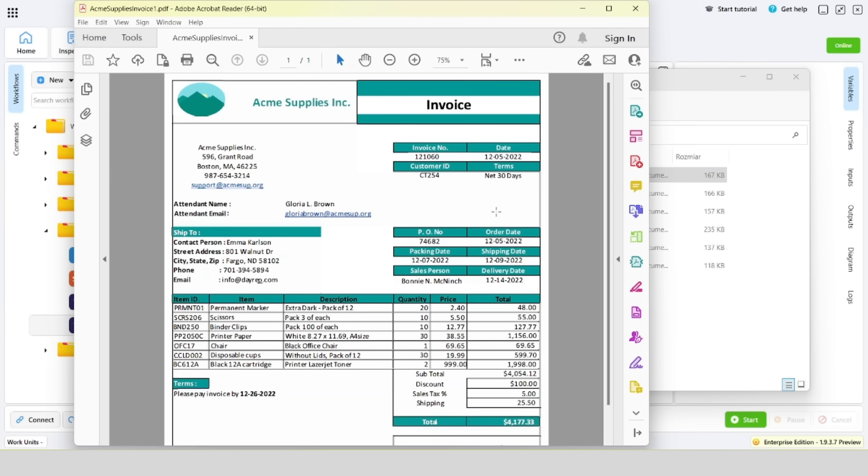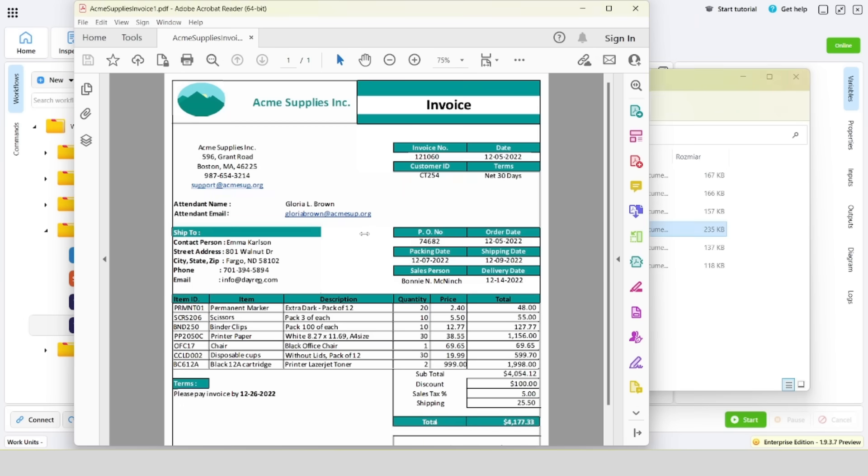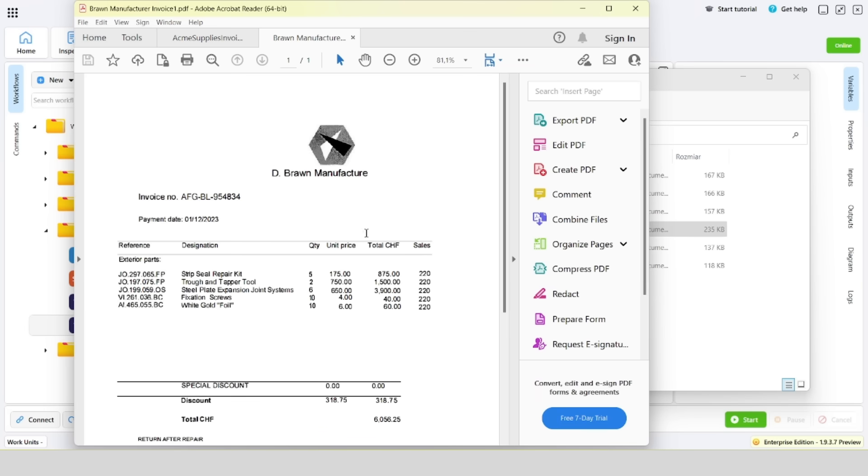The file for brown manufacturer is a scan and has a different format. Aura also handles different invoice templates.